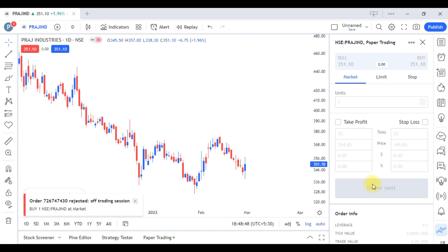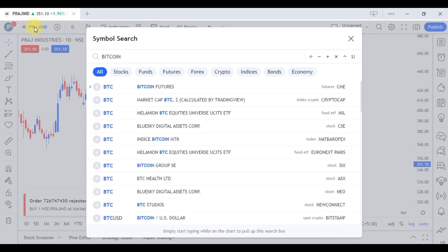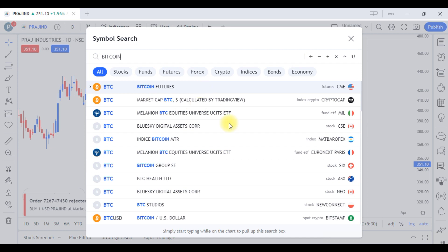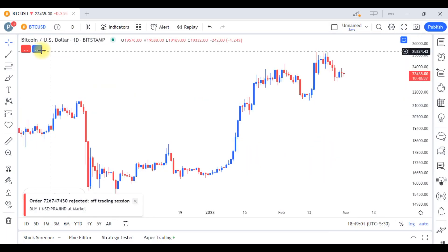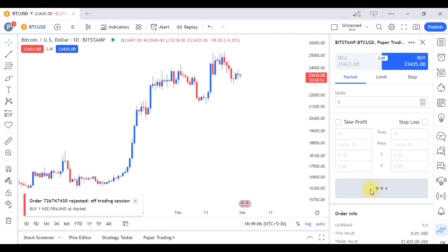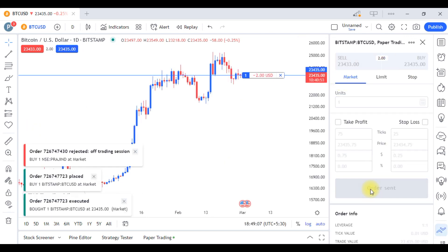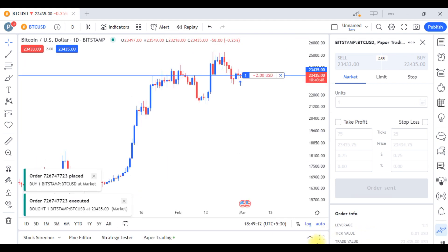The market is closed, the order is rejected, and then you can see the Bitcoin market. If you want to buy the Bitcoin market, then you don't have to trade in Bitcoin. If you want to buy Bitcoin, then you can see the option on the top.